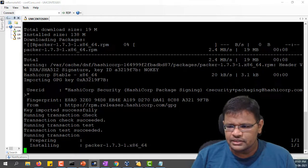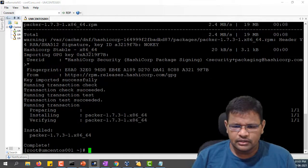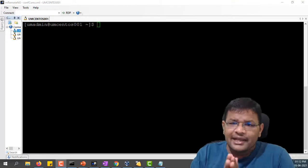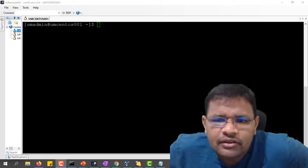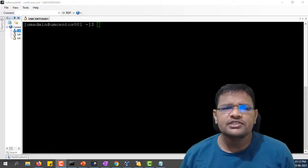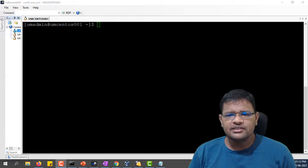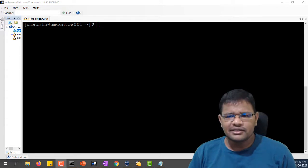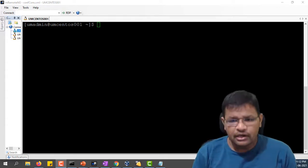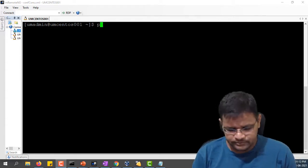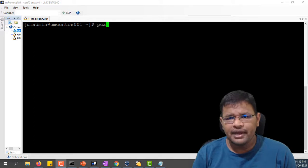Let's verify the Packer installation by running the Packer command. Perfect! Packer has been installed. Let's run Packer version.